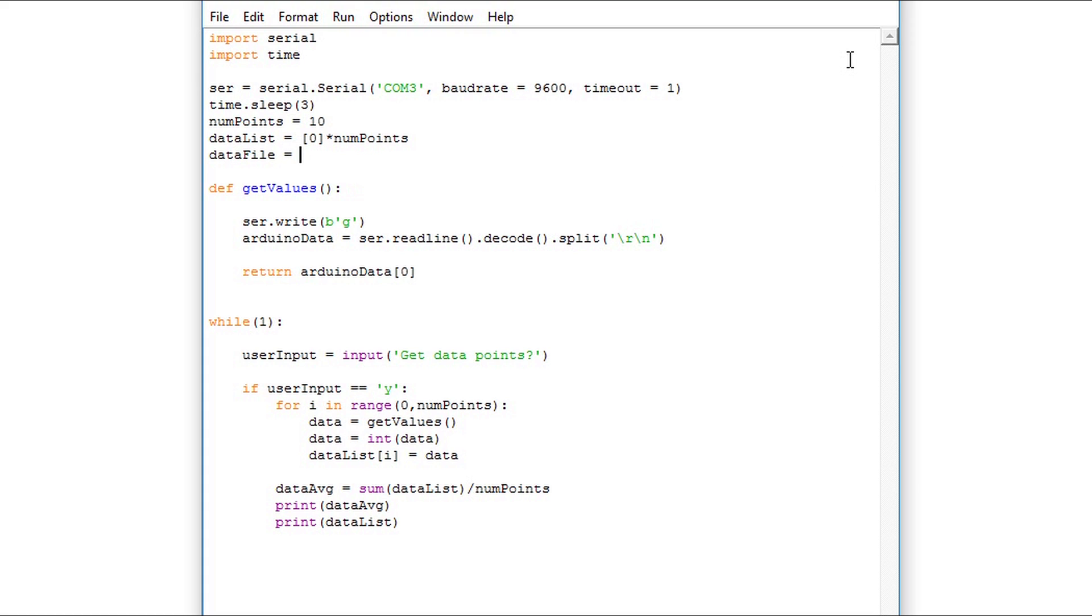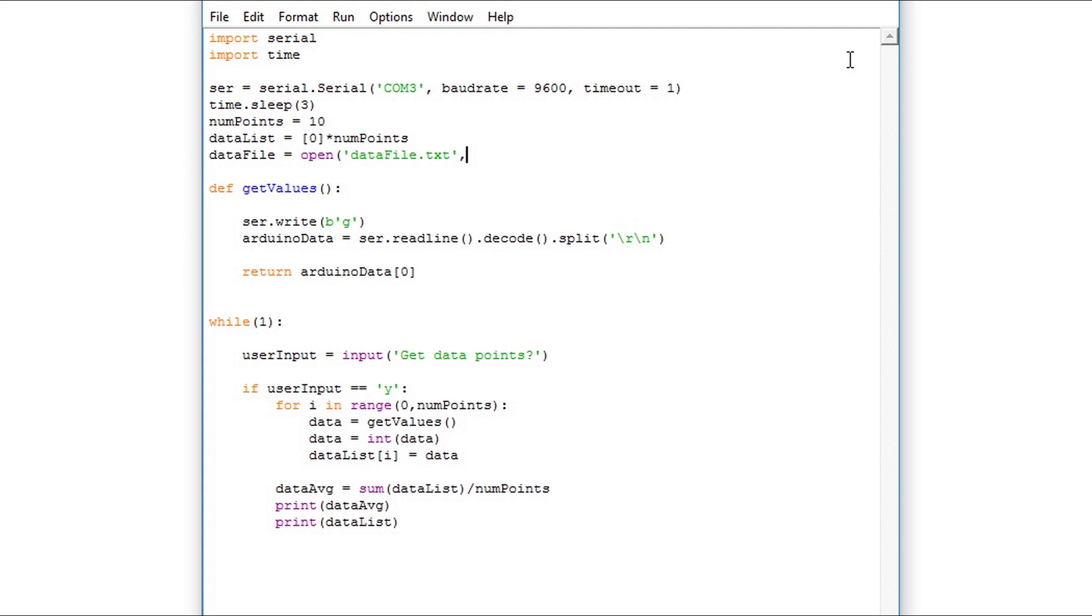To do this I'm going to create a variable called dataFile. I'm going to assign it the open function and pass it two parameters. The first is a string and it's going to be the file. Make sure to create your file name and use the file extension dot text.